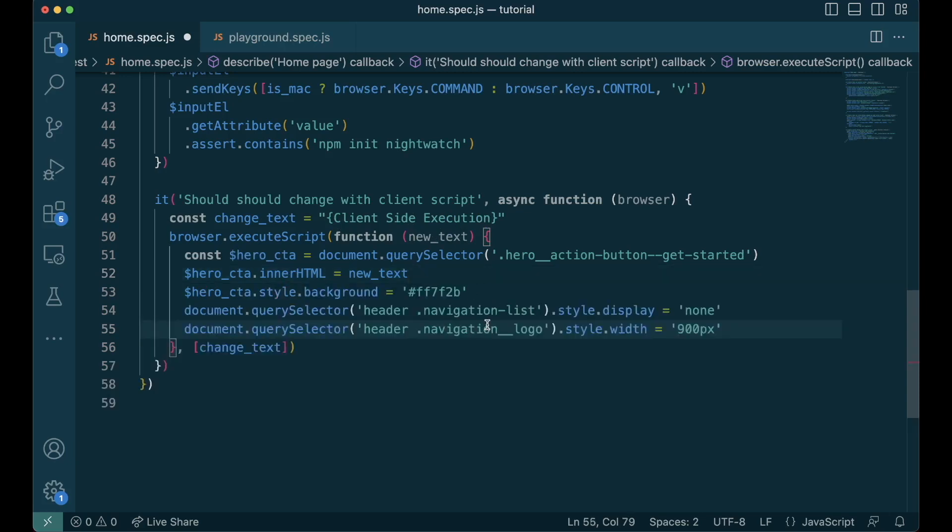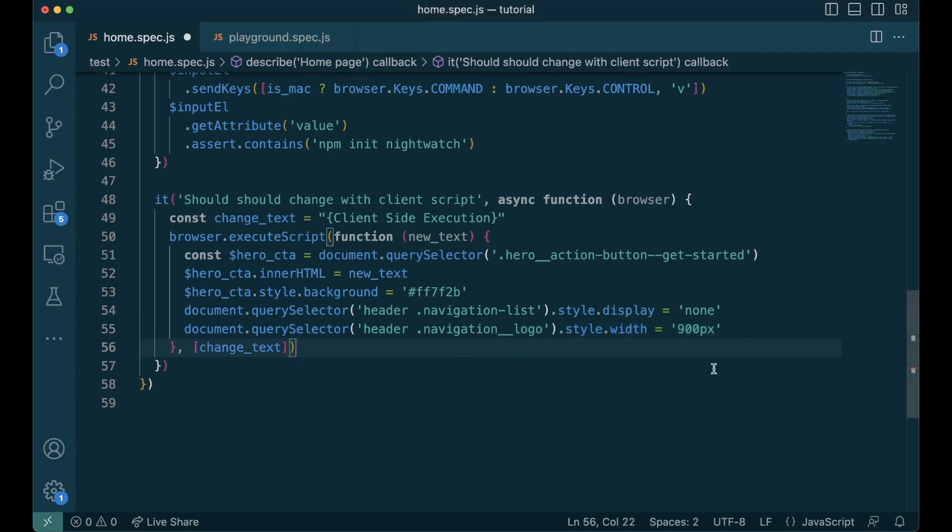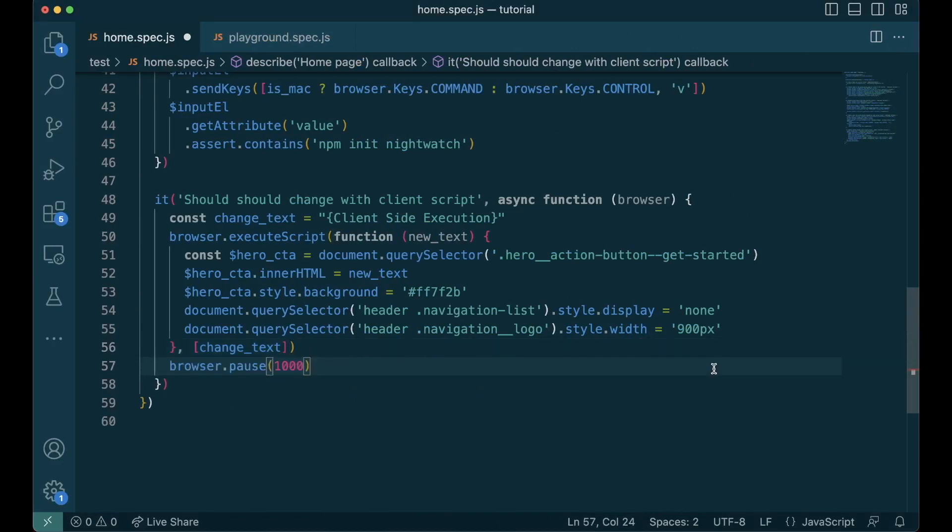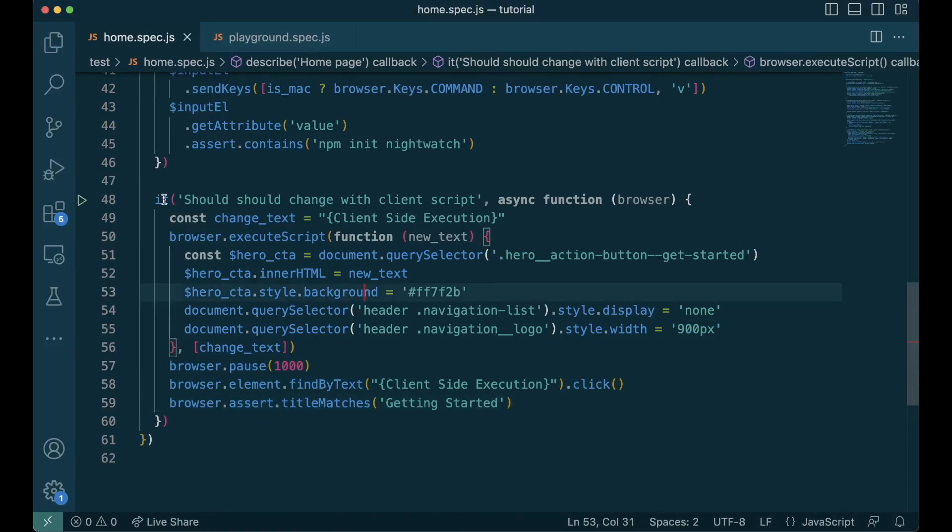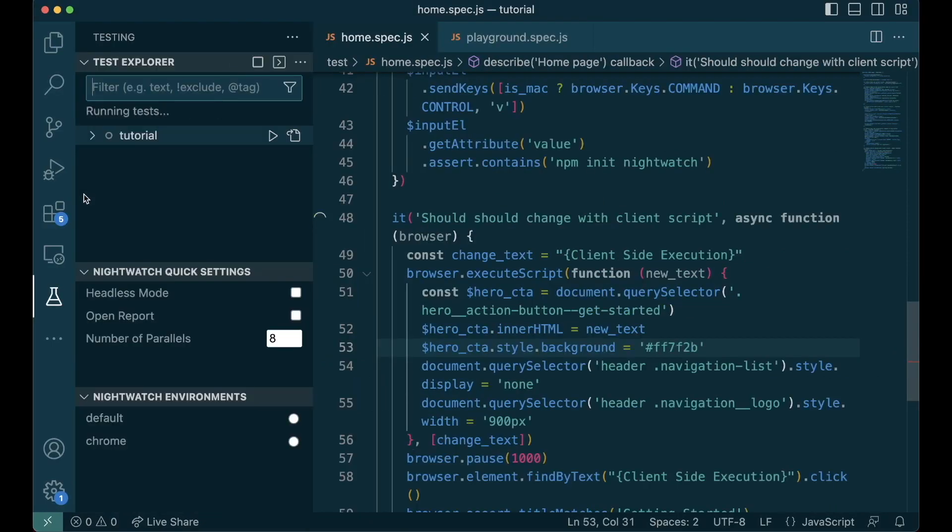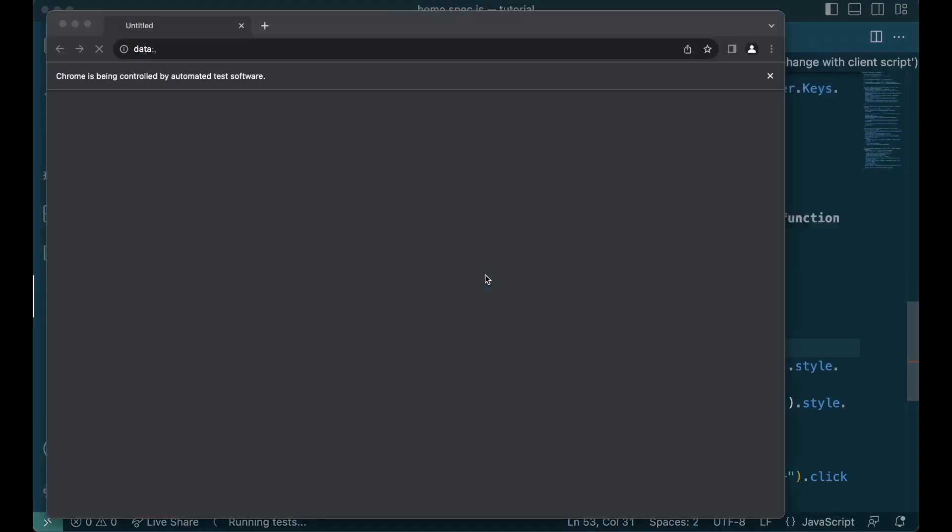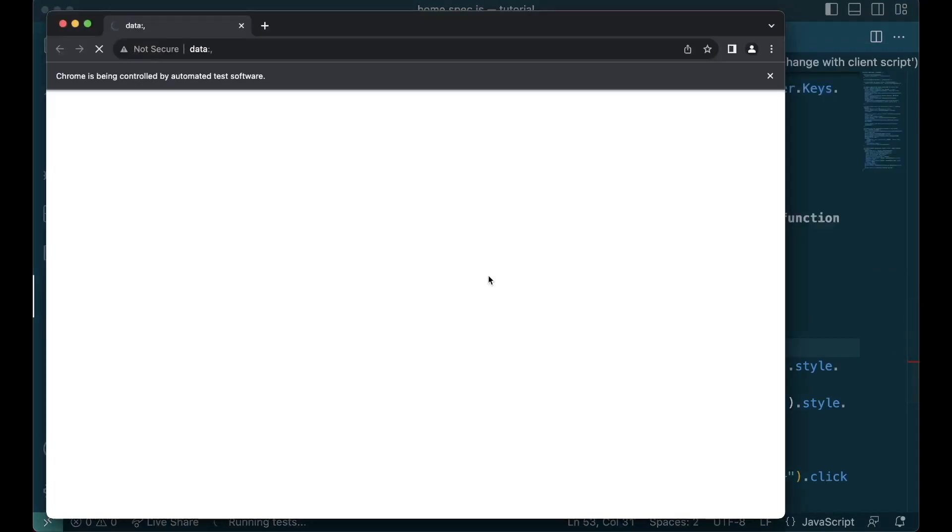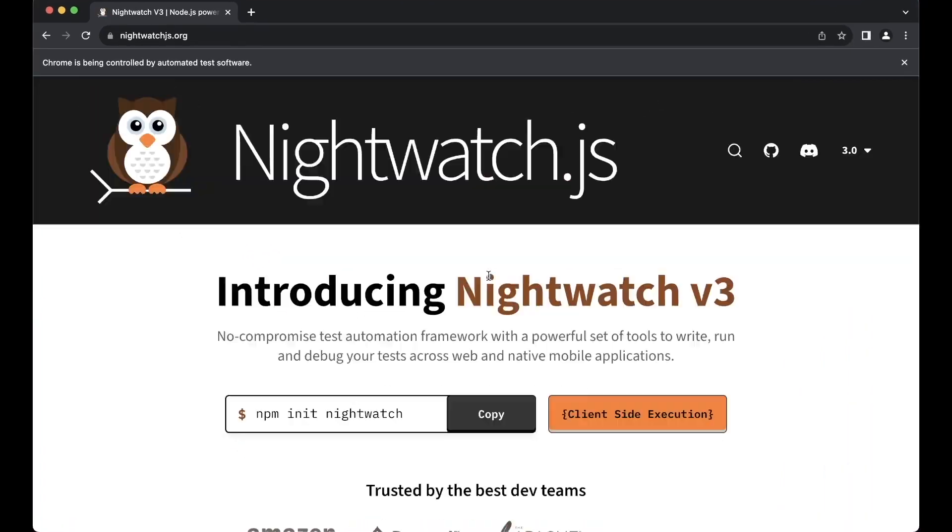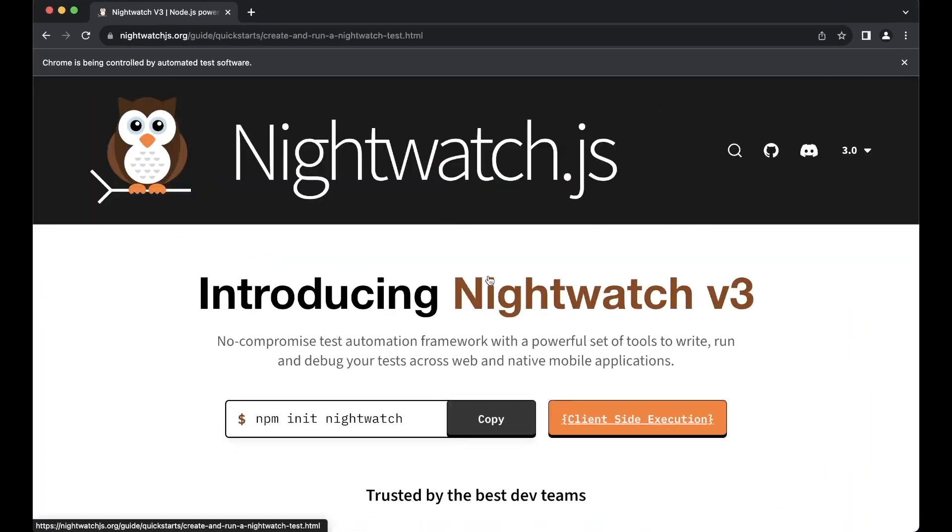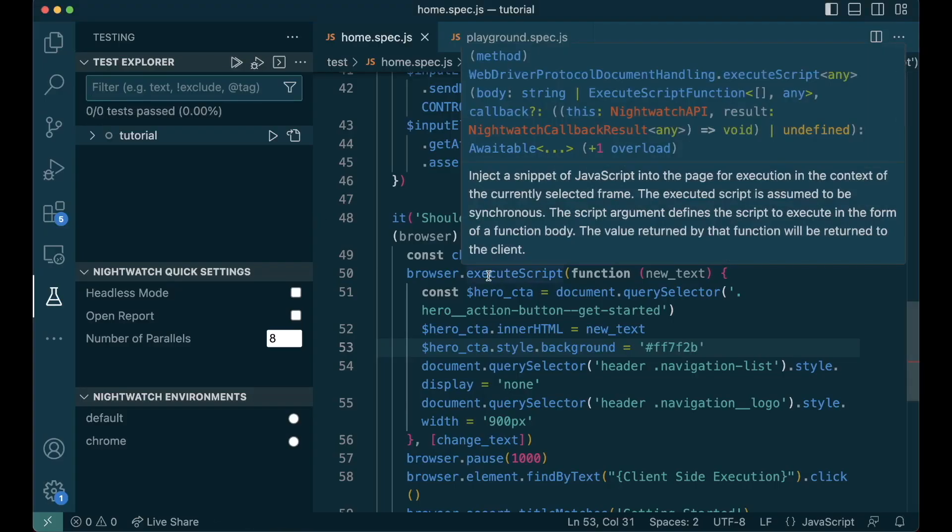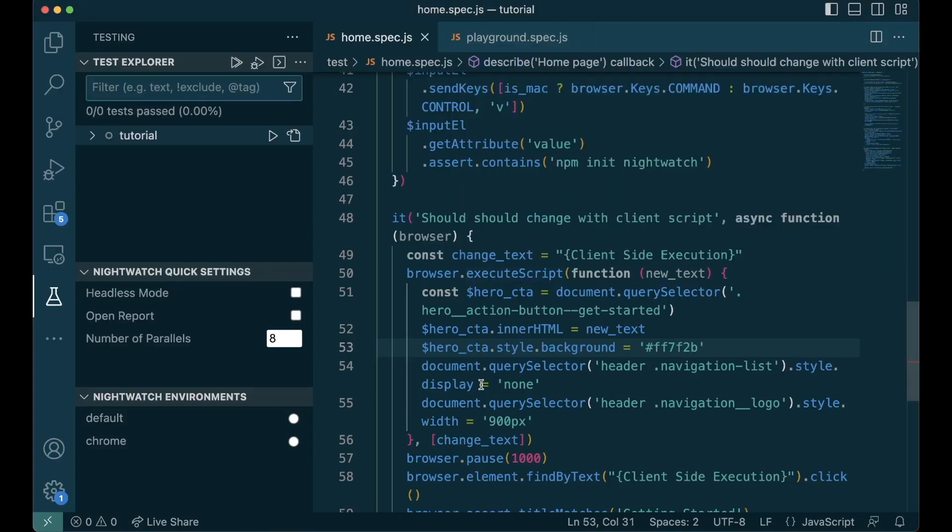We also make some CSS changes to the logo and the color. For us to notice the changes, let's ask the test runner to pause the execution. We can do this using browser.pause. This will be the number of milliseconds the test runner will pause before continuing on to next command. Now we'll find the button with the new text and then click on it. We'll verify if it leads to the getting started page by checking the title. Let's run this test. See, we can notice the changes and it has passed.